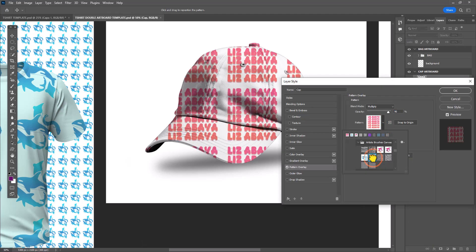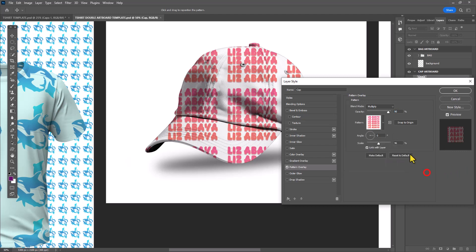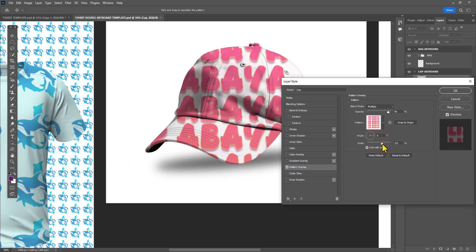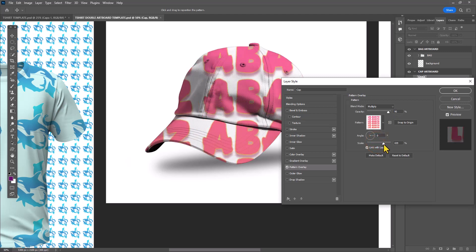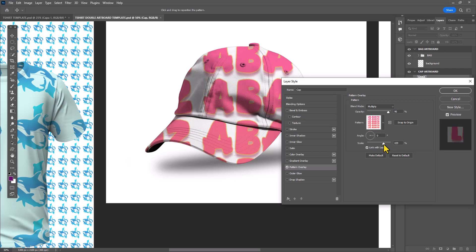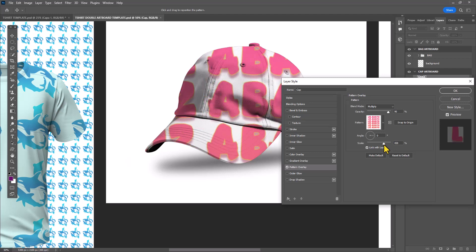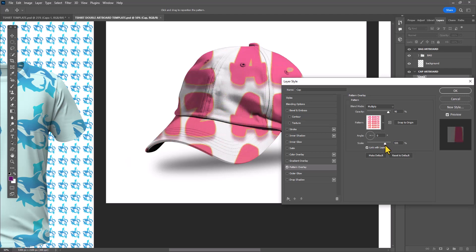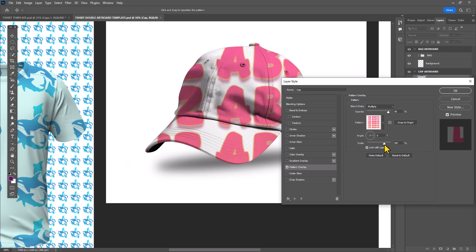In this case, I'm selecting the brand new pattern I just created with the text. This works a lot better when you scale the text up or the pattern up so that the text is kind of abstracted. It creates the illusion that it's wrapping around the contours of the cap.